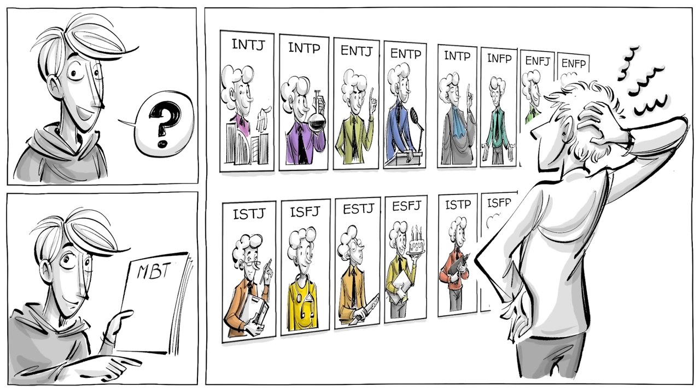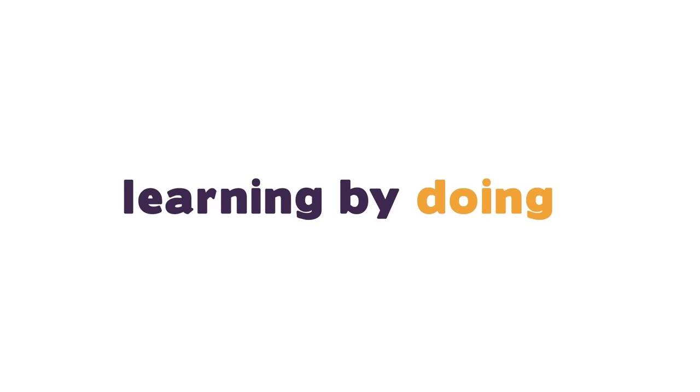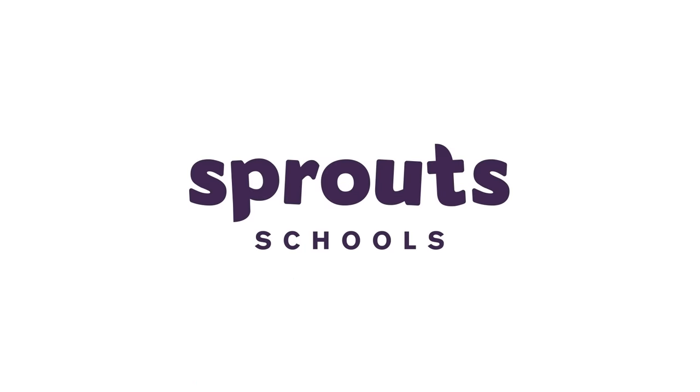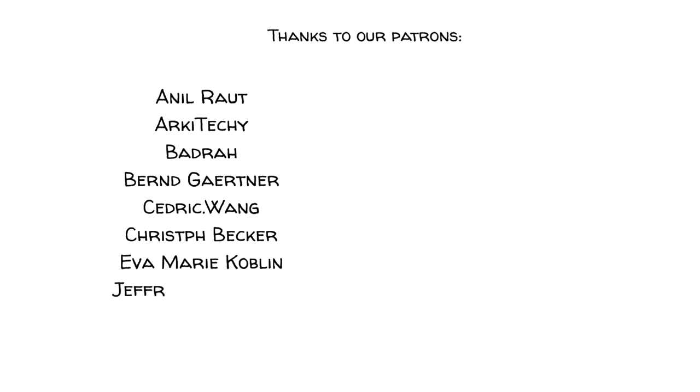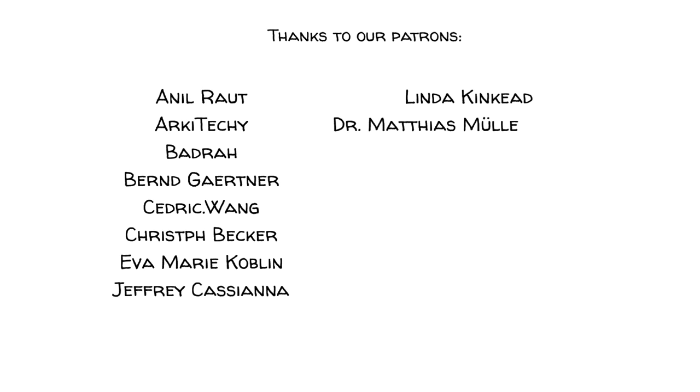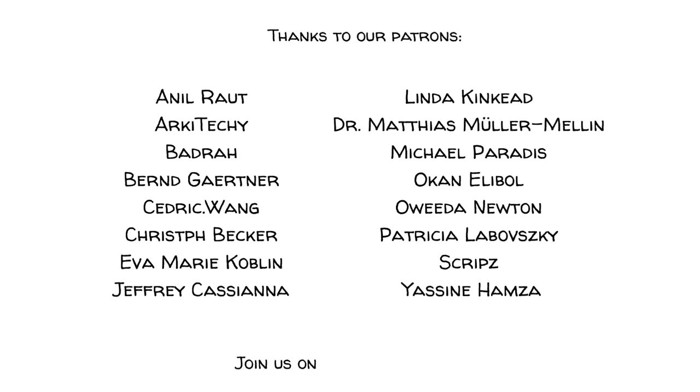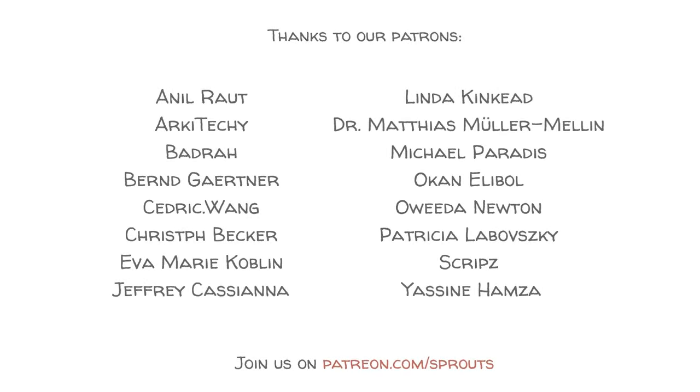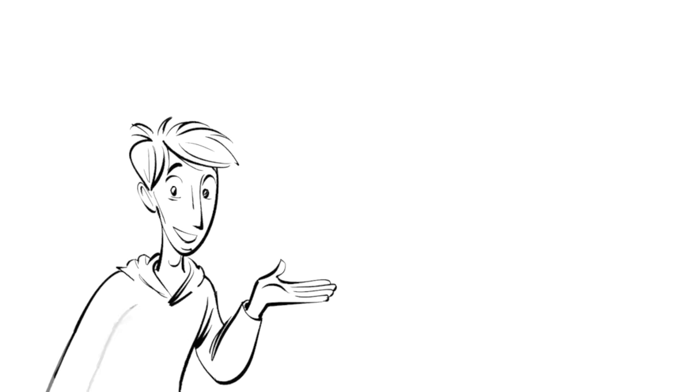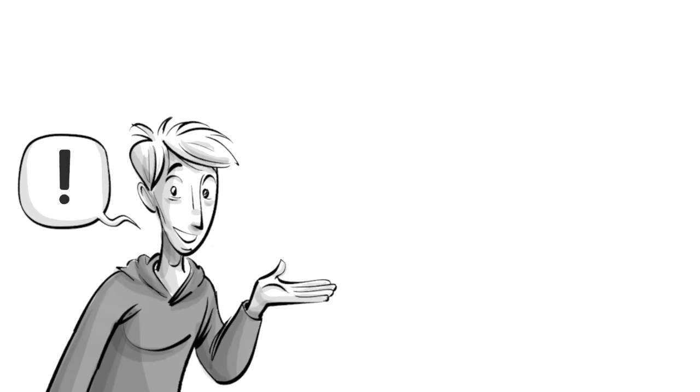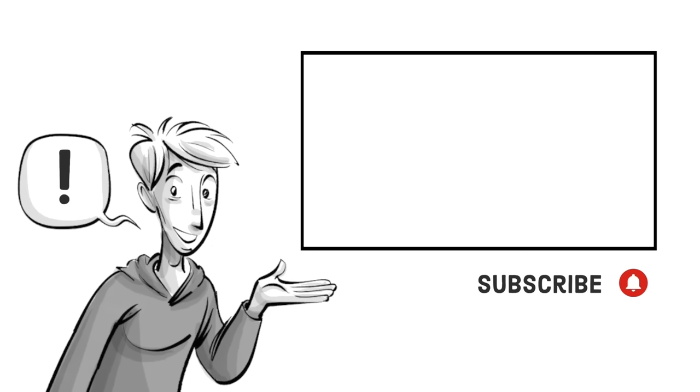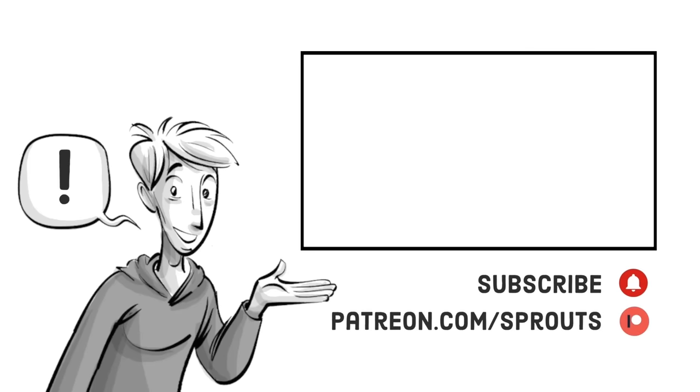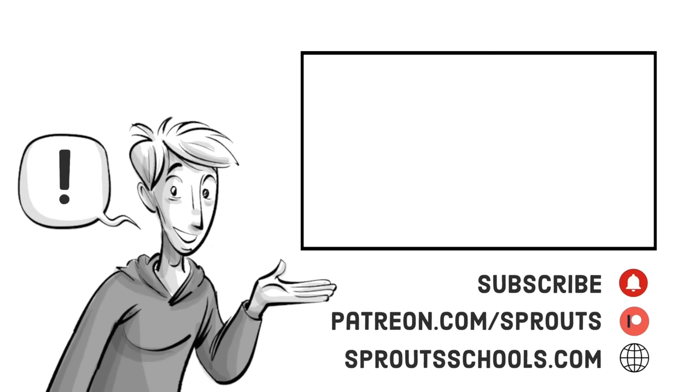To do an MBTI test right now, look for the link in the description. If you found this helpful, check out our other videos and subscribe. If you want to support our work, join us on patreon.com/sprouts. For more information and additional content, visit sproutschools.com.